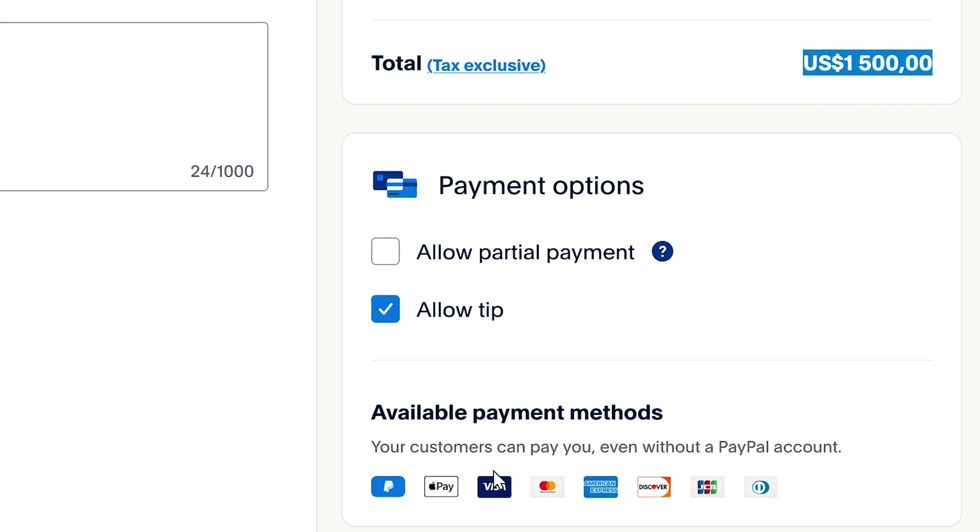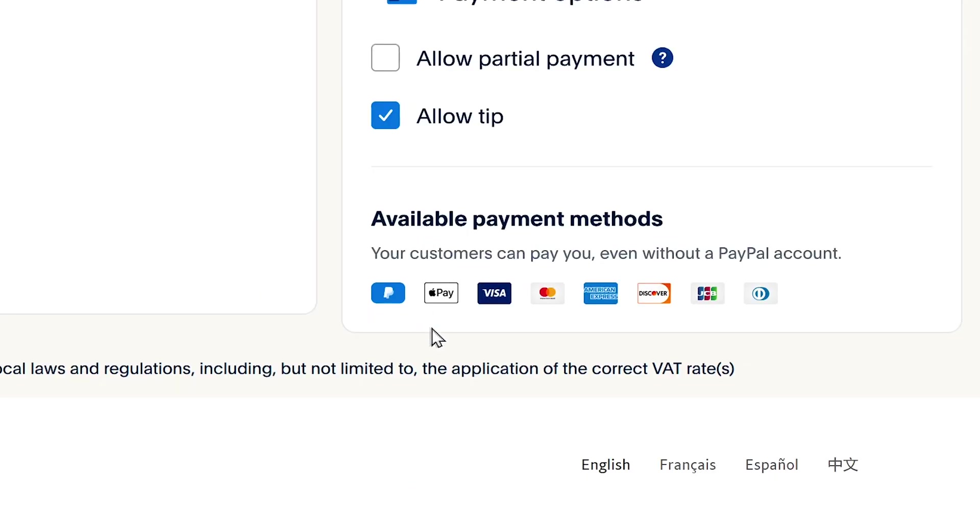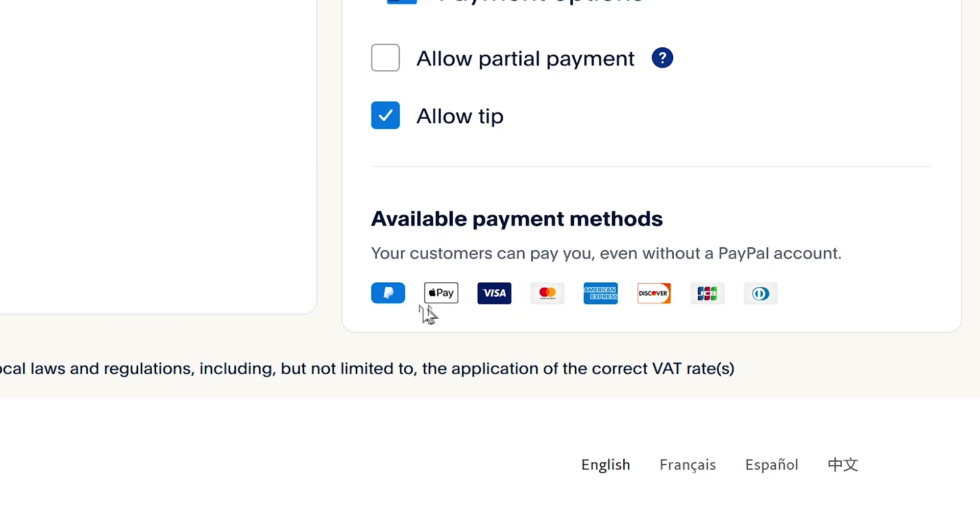The available payment methods here are PayPal, Apple Pay, and using their credit cards. So basically, your customers will be able to pay using any of these methods. If they don't have a PayPal account, they can pay with Apple Pay or they can use their credit card.